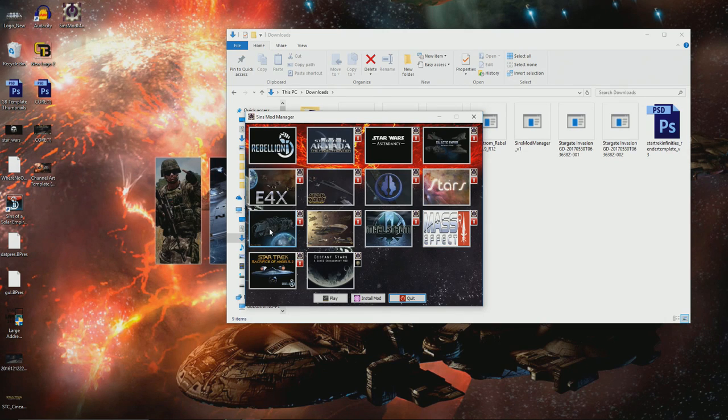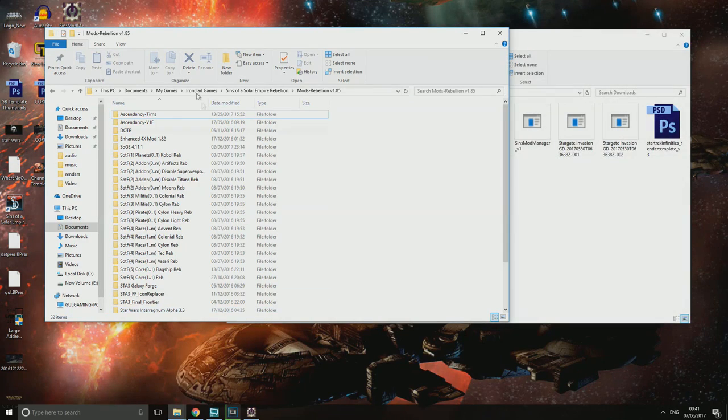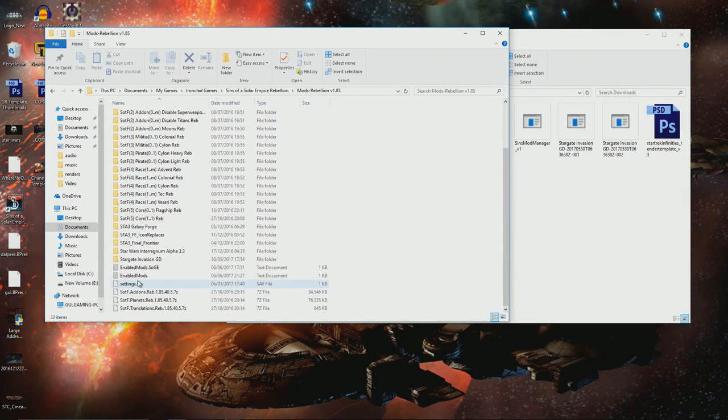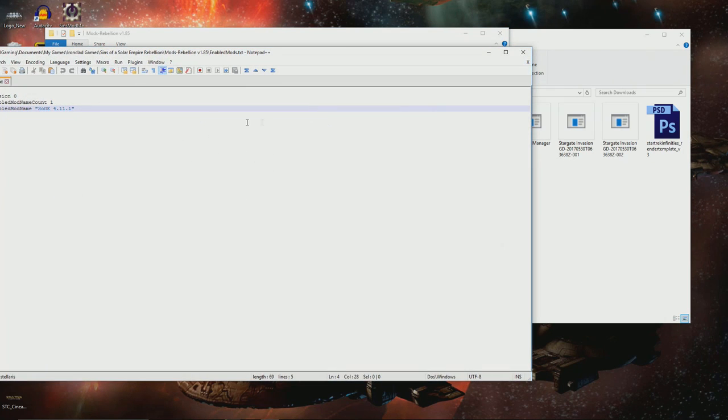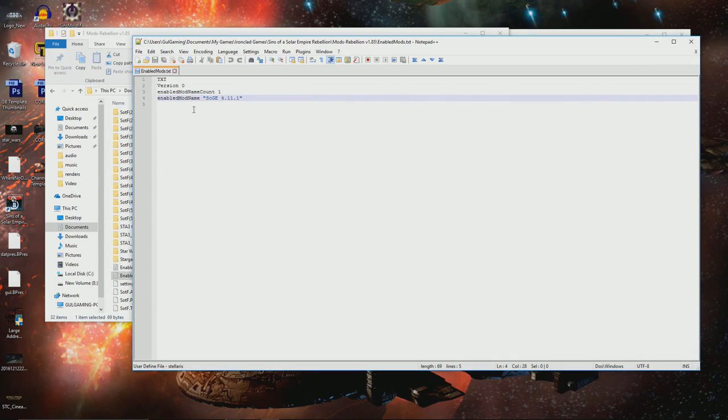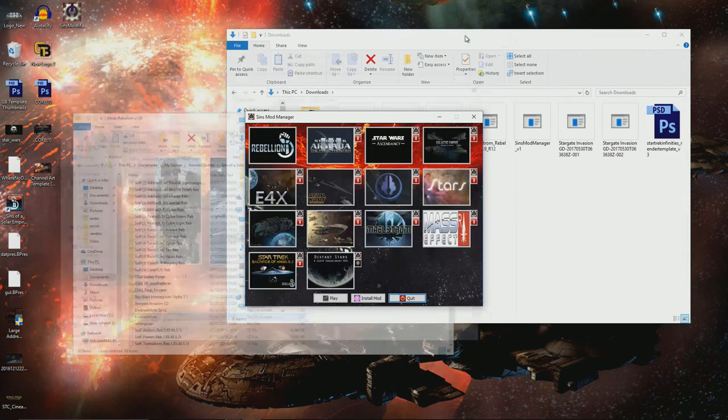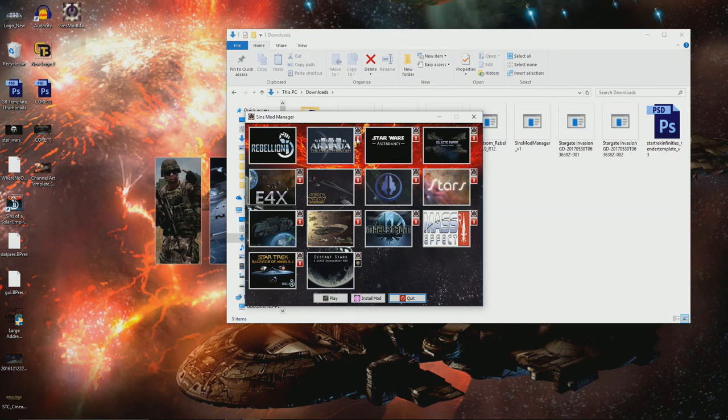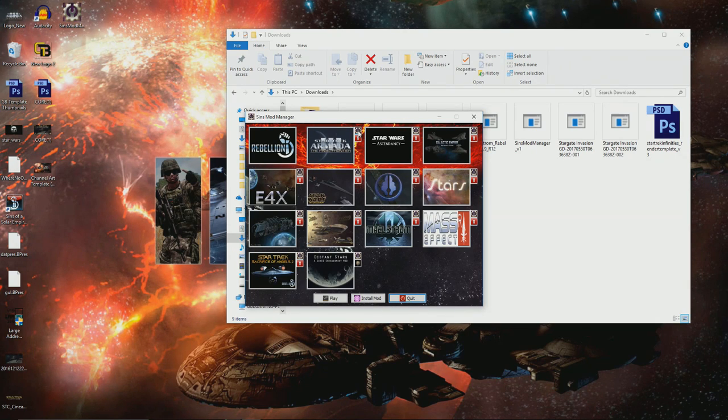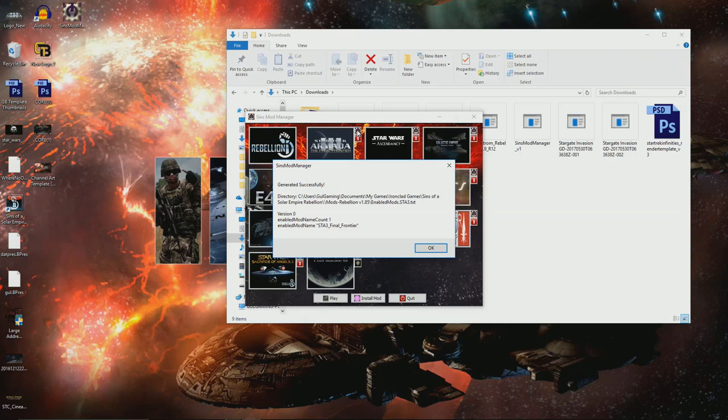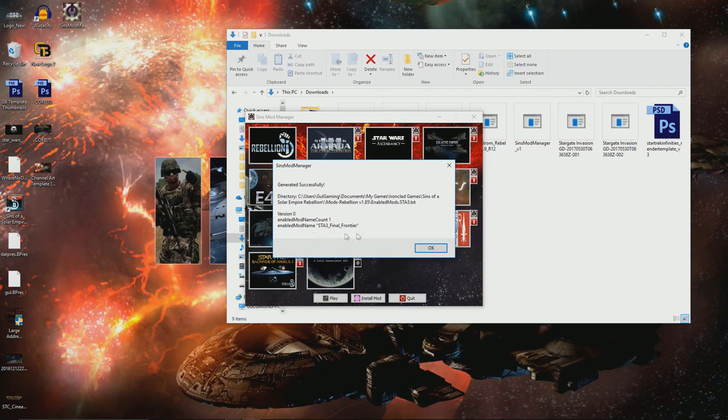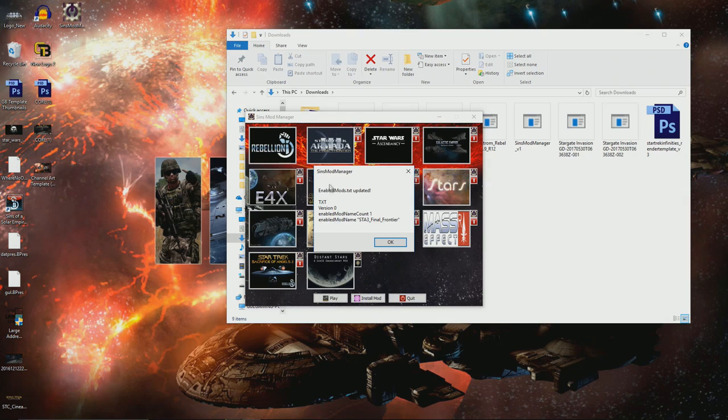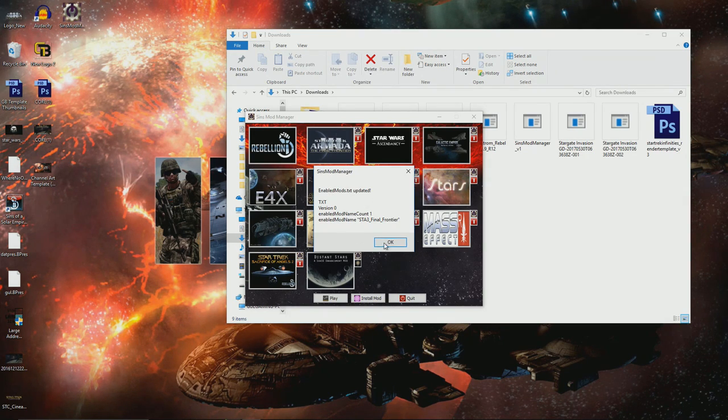Now what does all of this do? Let's just take a little example. I have Mods Rebellion 1.85 and my EnableMods.Text here. We can open that up using Notepad and you can see that right now I've got Sins of a Galactic Empire activated. Let's think, I would like to change what I'm playing and we'll use Star Trek Armada 3 Final Frontier. So if we do that, it'll tell us that it's been generated successfully, which is good news.